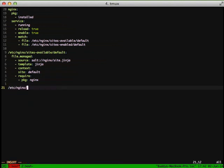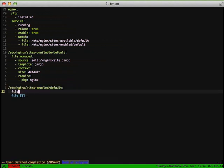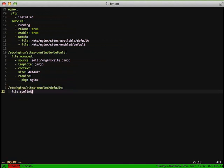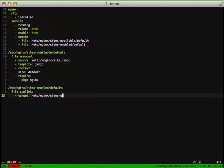Next thing that we're going to do is look at our sites-enabled default and we're going to make sure it has a symlink to our sites-available default, and the target is sites-available/default.